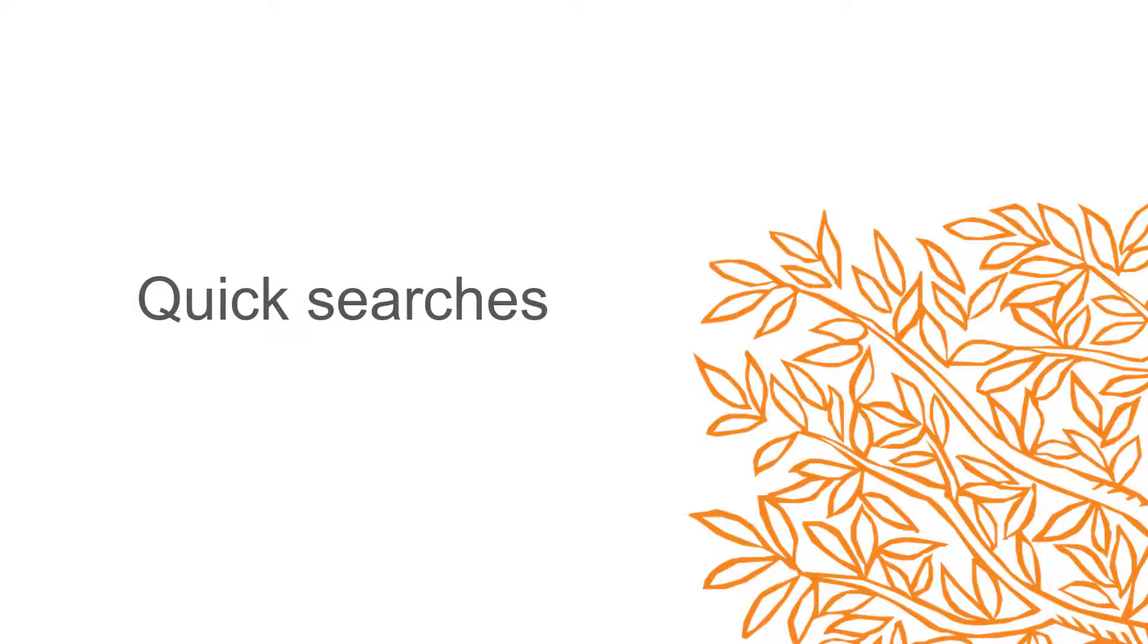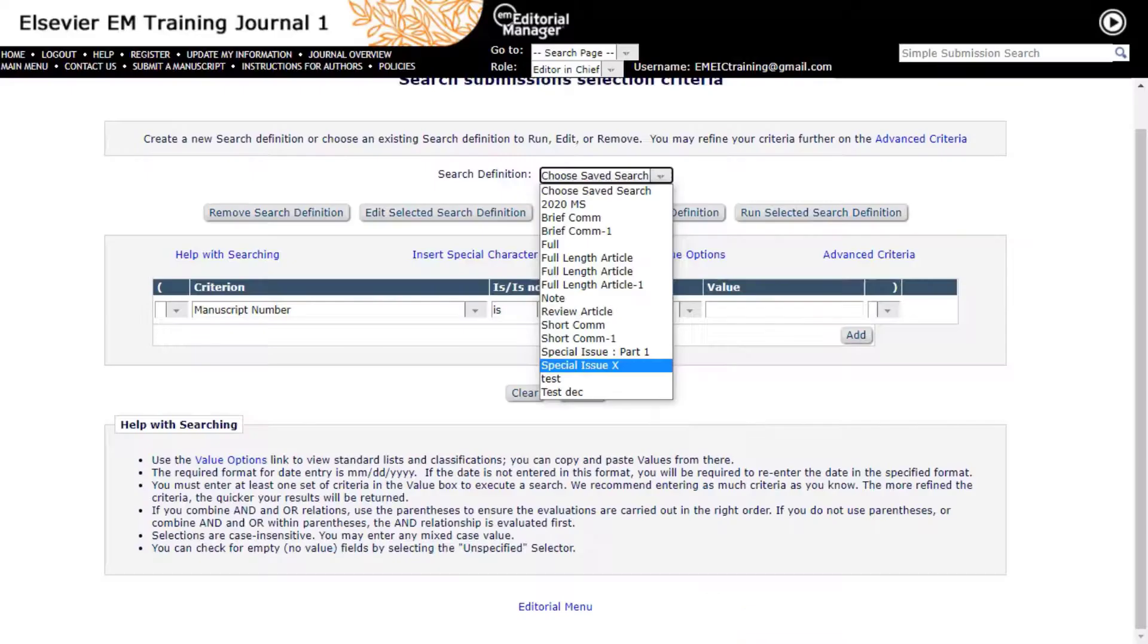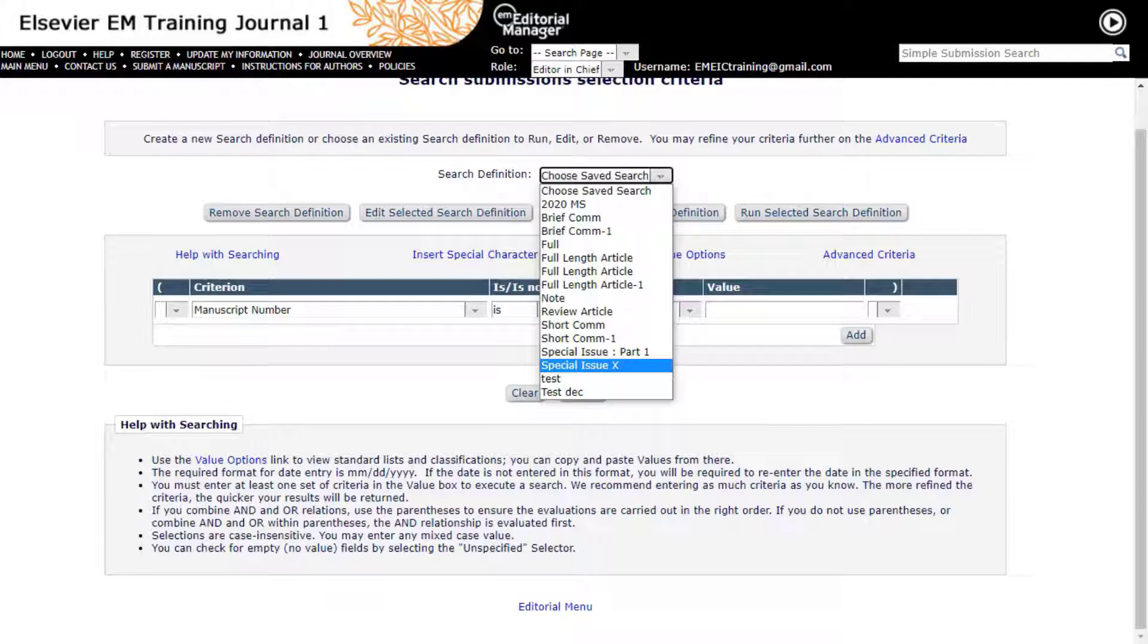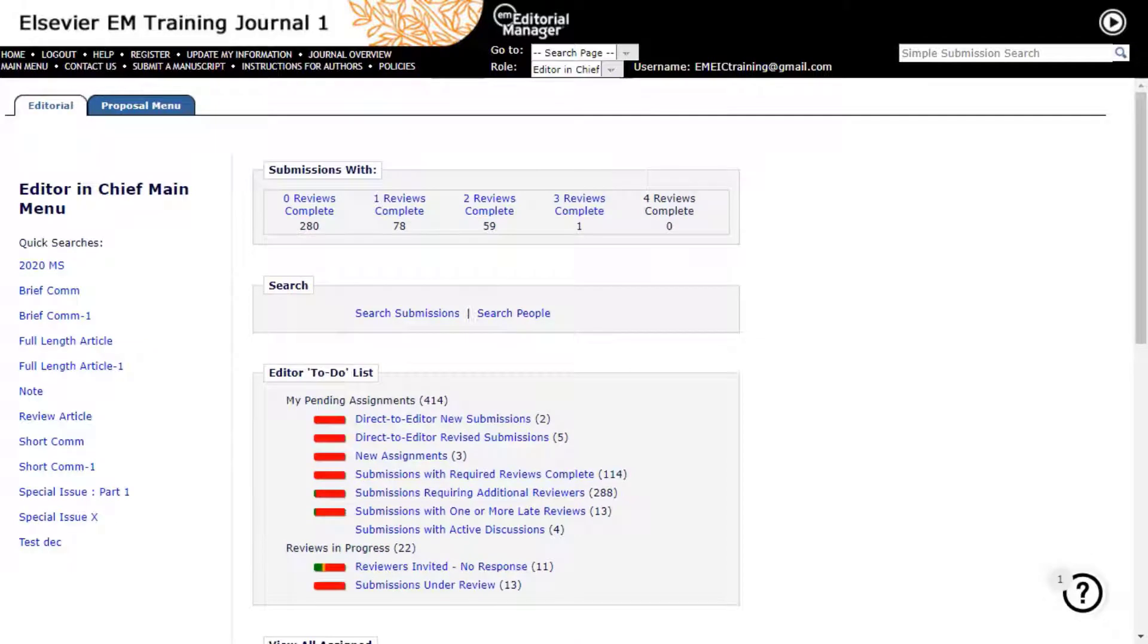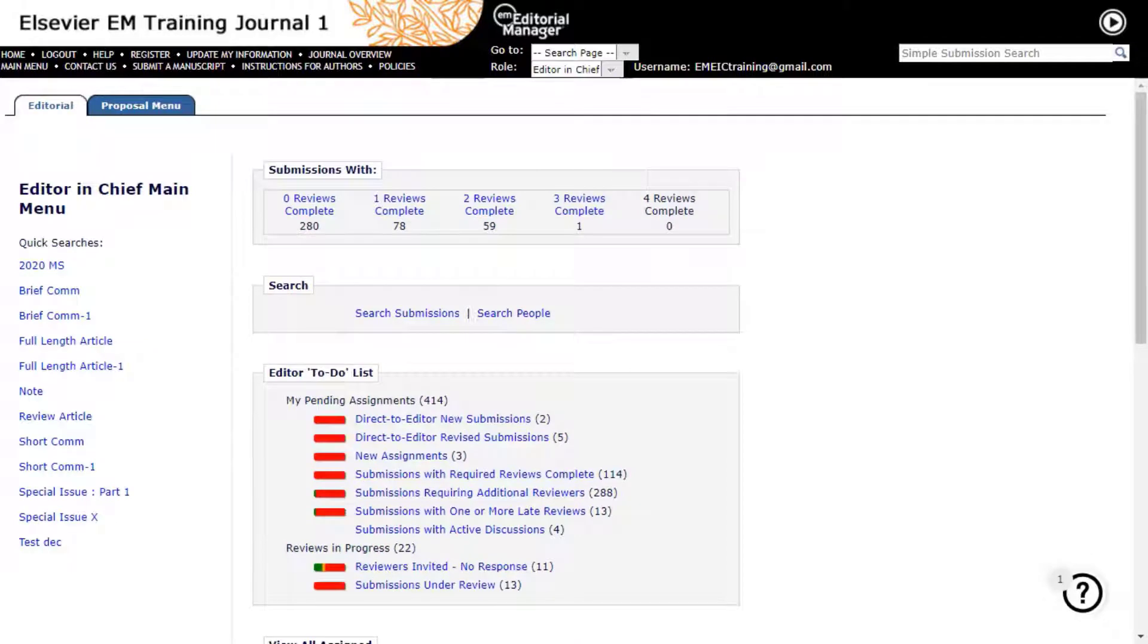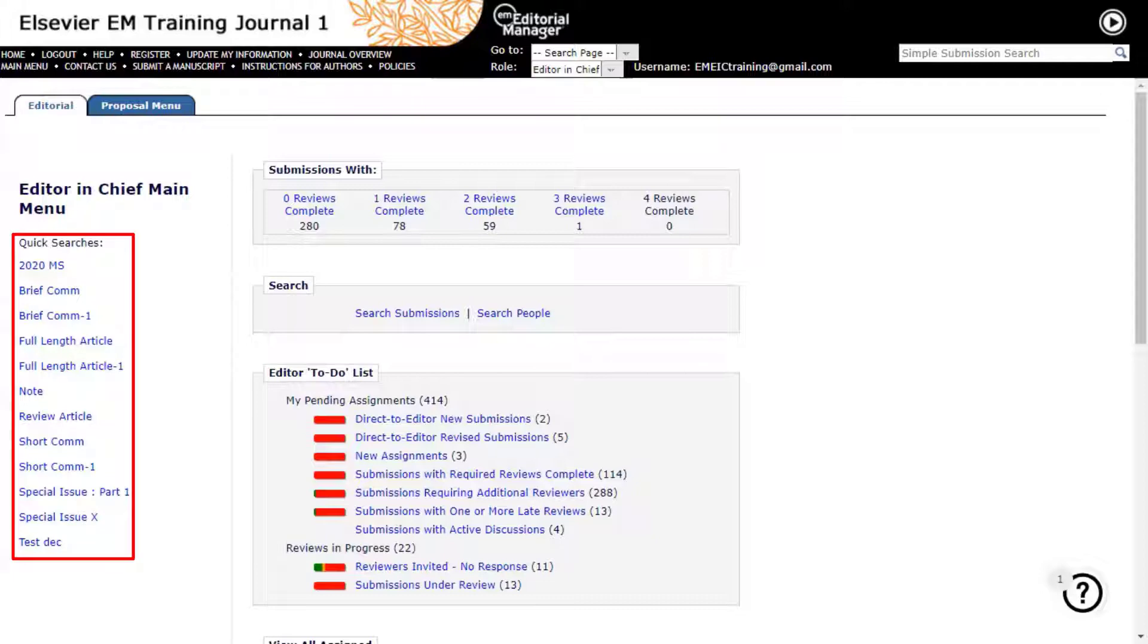Quick Searches. When completing a custom search in Editorial Manager, you can choose to name and save the search. It will then appear as a link on your main menu on the left under Quick Searches. This search is not static and will pull in additional papers with the search criteria chosen in the search if clicked on in the future.